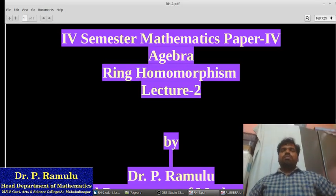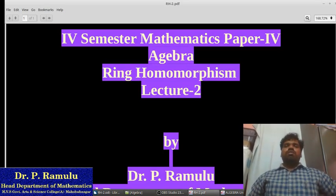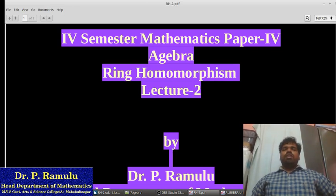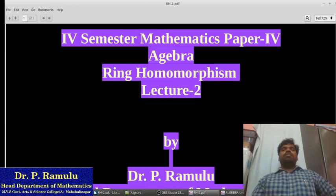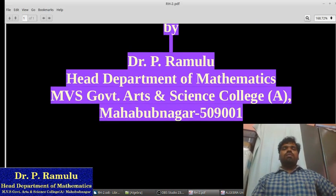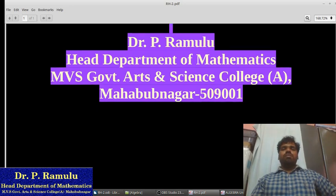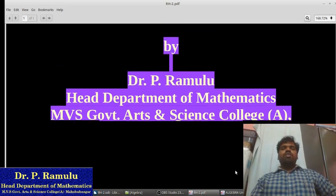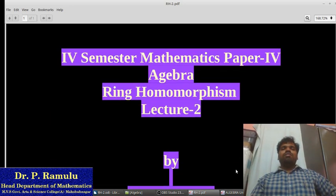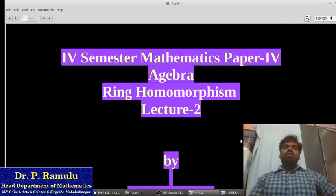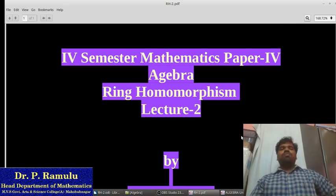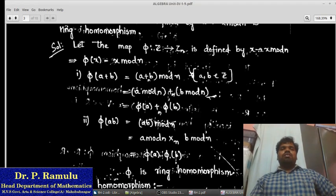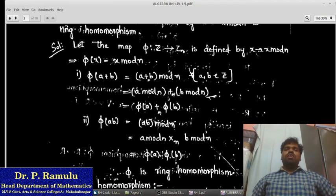Post-nature mathematics, Paper 4, Algebra, Ring Homomorphism, Lecture 2 by Dr. P. Romulu, Head of Department of Mathematics, MBS Government Arts and Science College, Mahou Nagar. Yesterday we already discussed some topics of ring homomorphism. Today I am going to discuss some problems on ring homomorphisms.